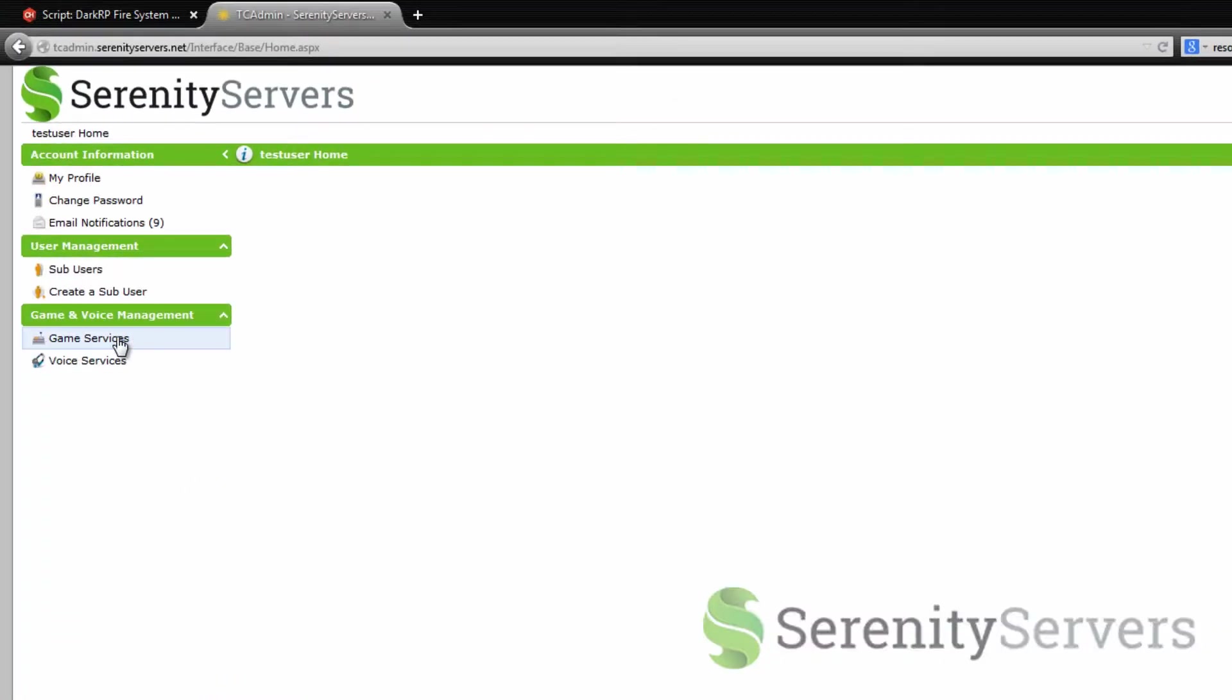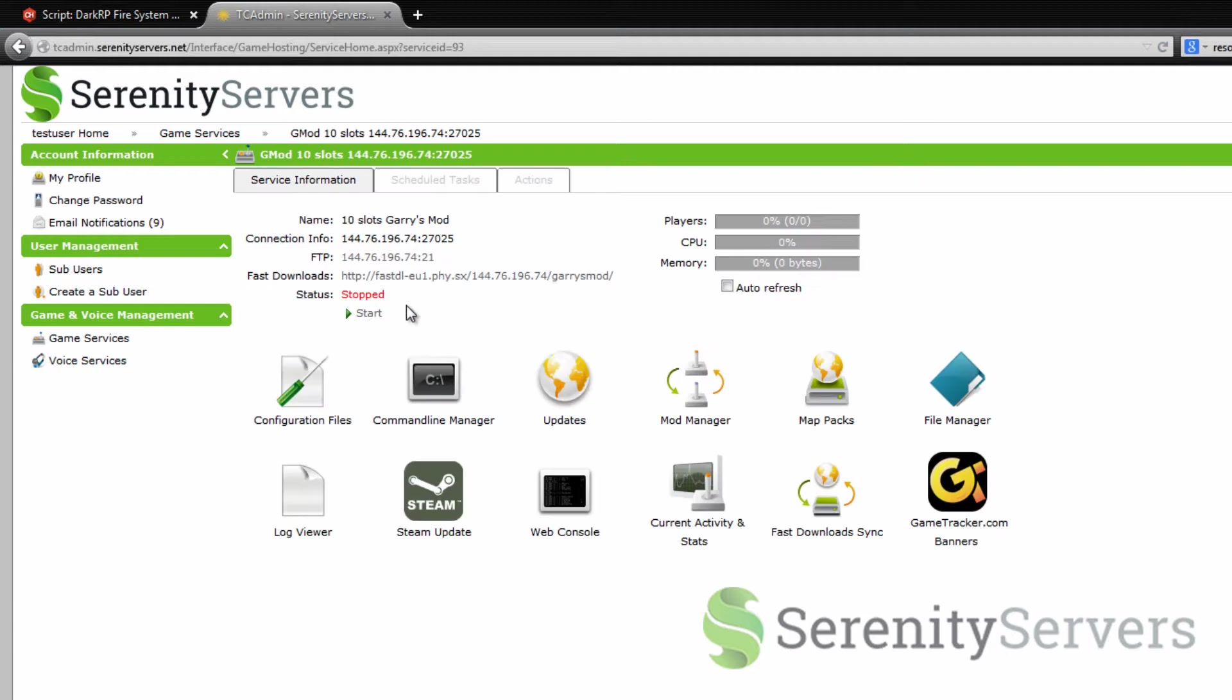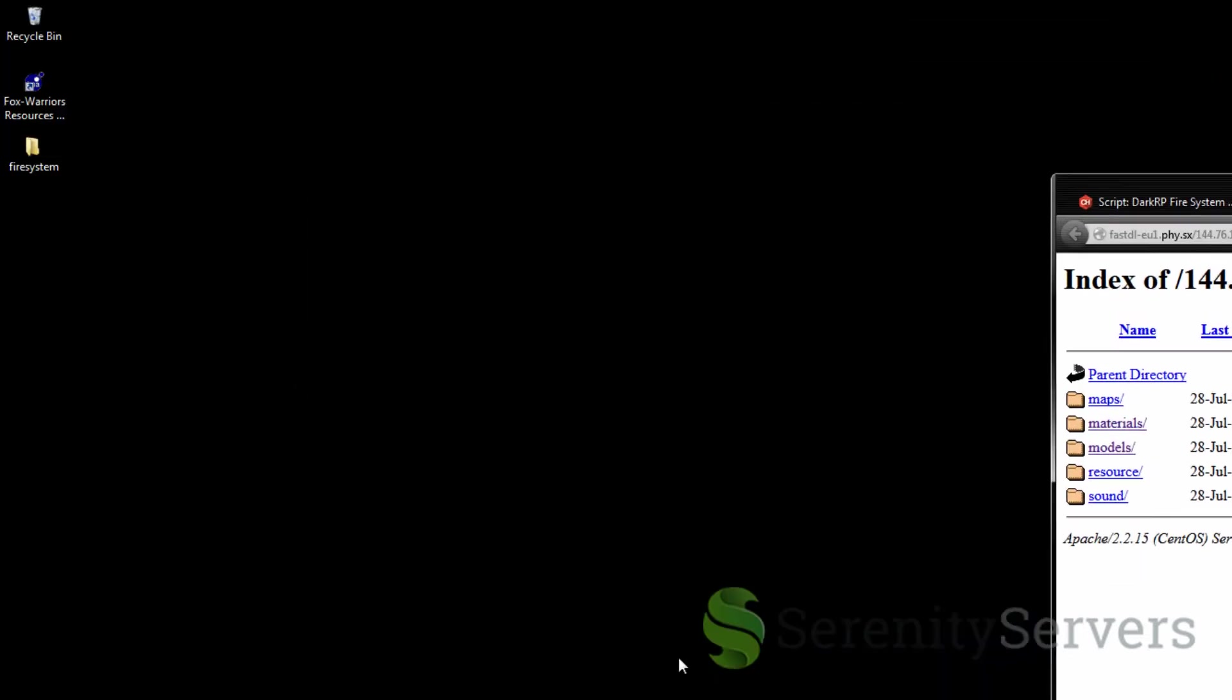First off you want to go to game services, click on the service and in here you just want to gather this IP address leaving out the port and then you want to click this link here. We're just going to leave this open for now.